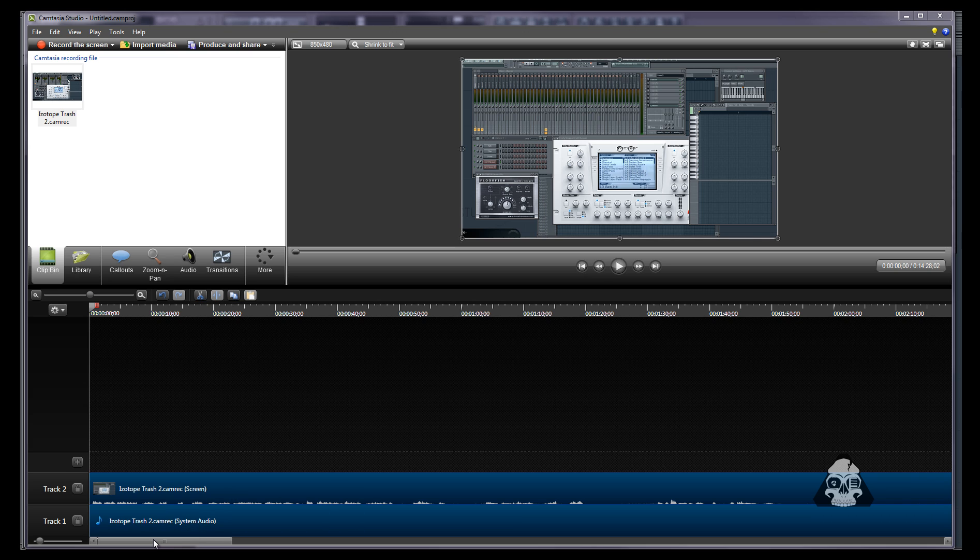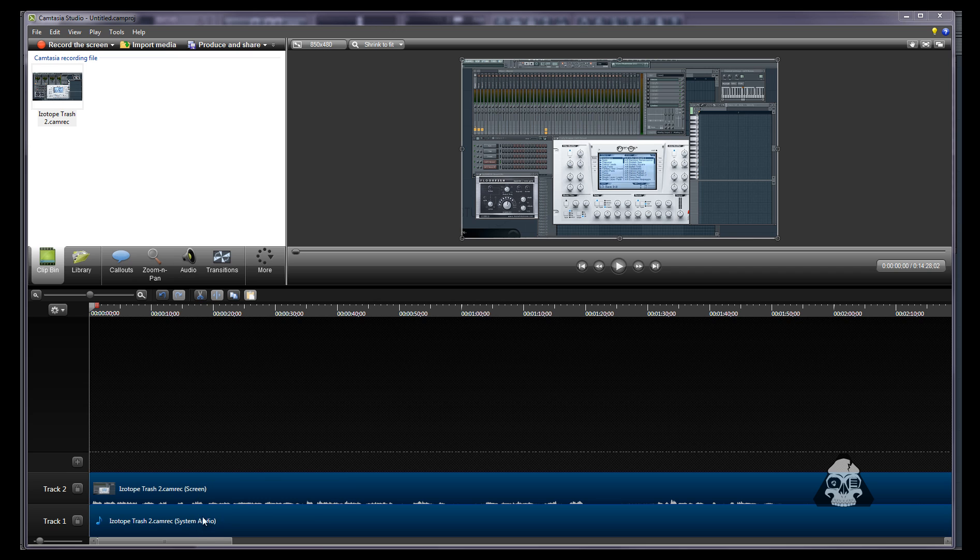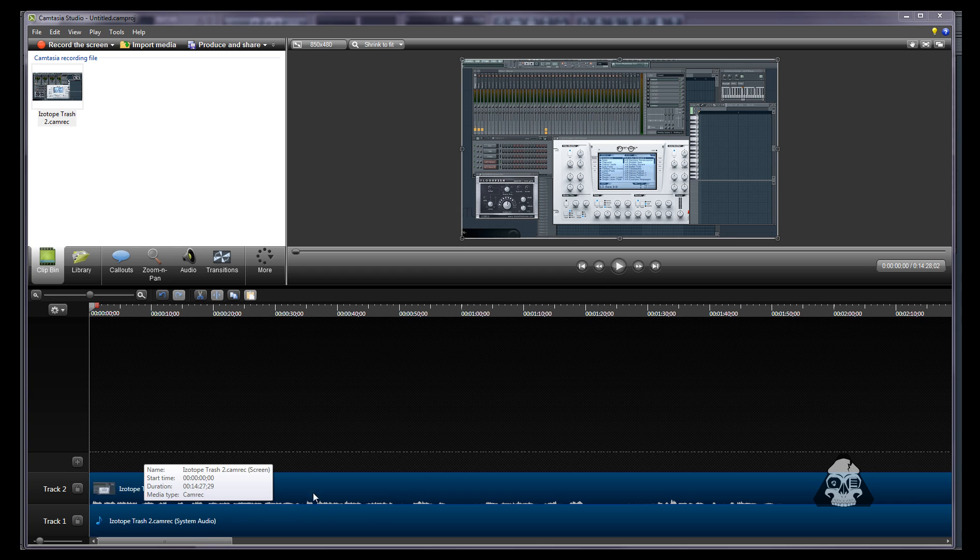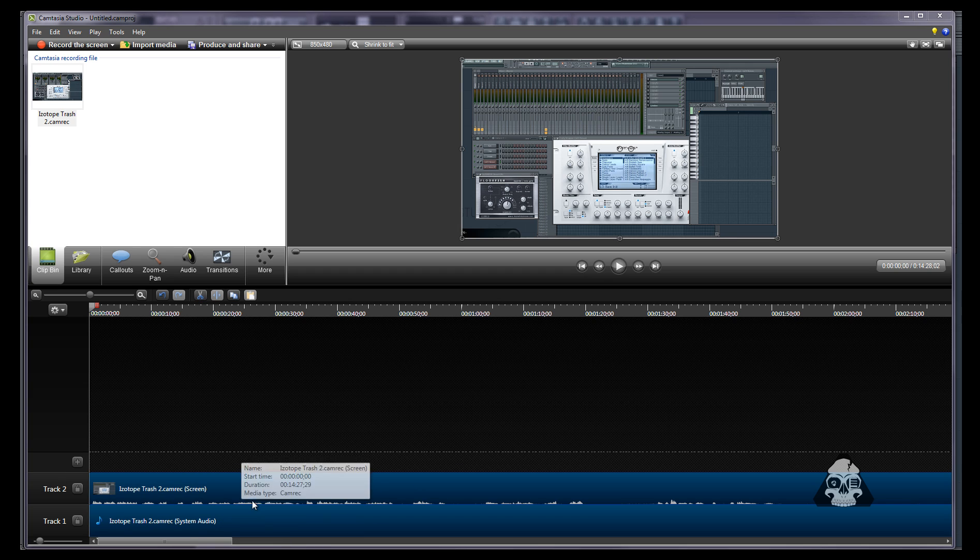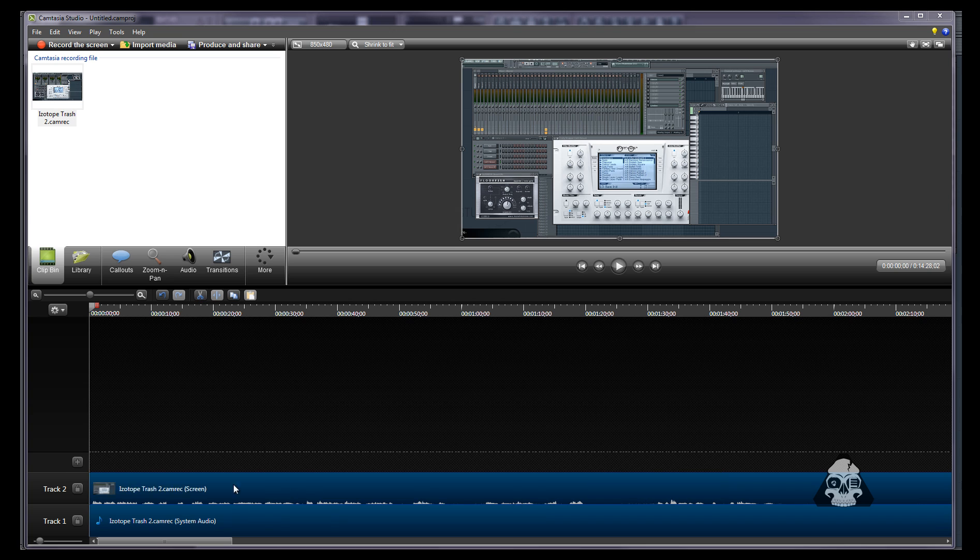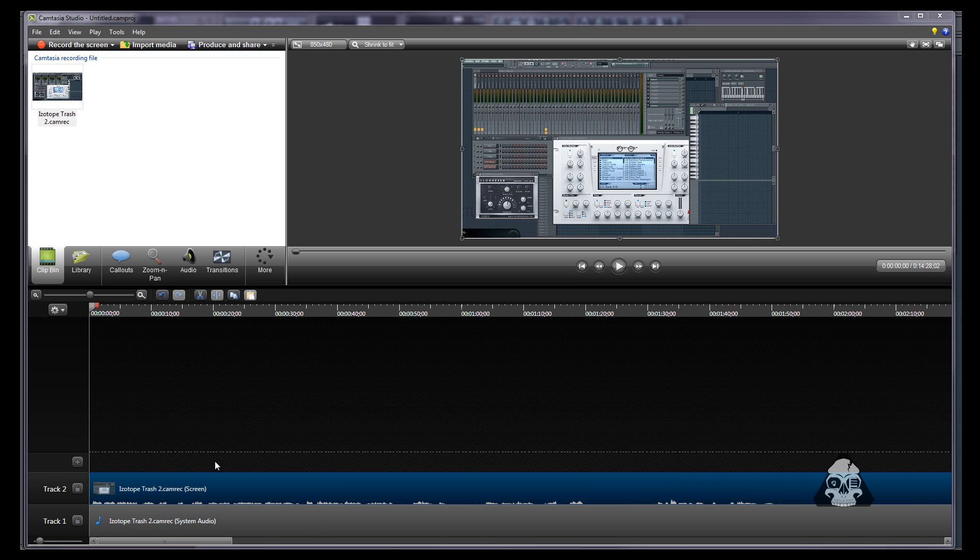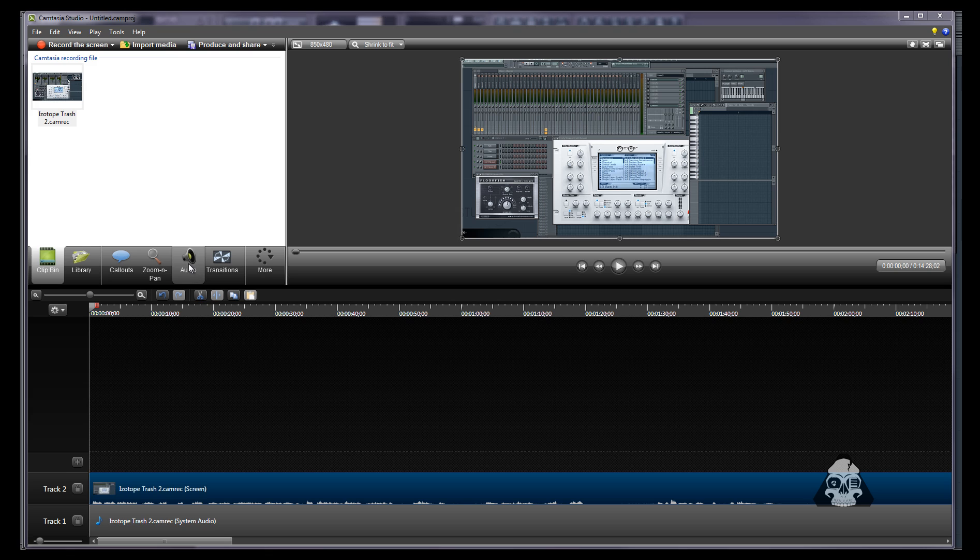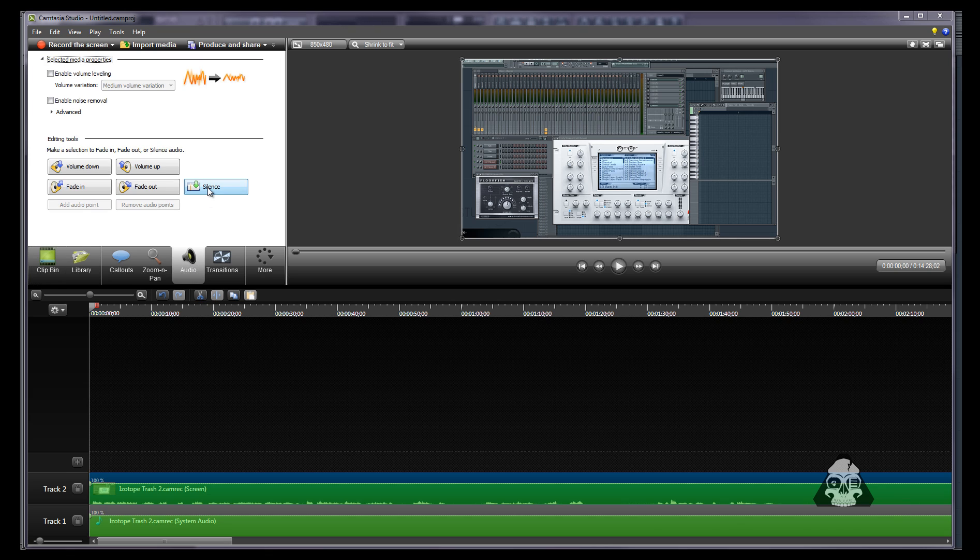Basically you're gonna get the top screen recording and the system audio recording. Now if you're not using an audio interface like me and you can get system audio regular then you would use this track but I don't. This track that says screen, the audio waves, this isn't the audio that we're gonna be using. So highlight this blue so you know it's highlighted. Click audio and silence it.